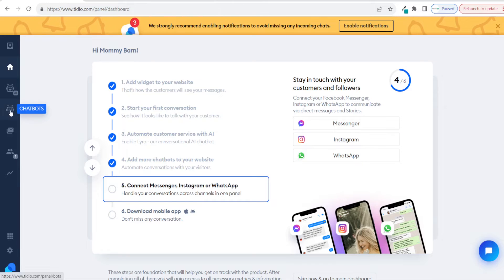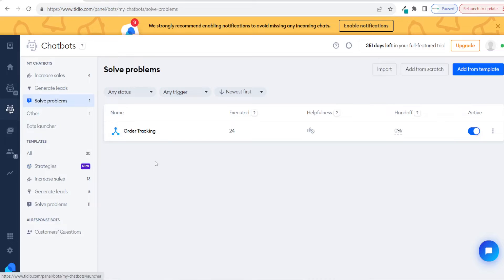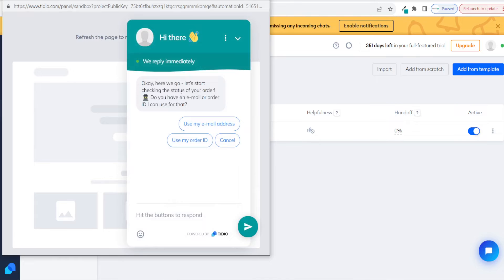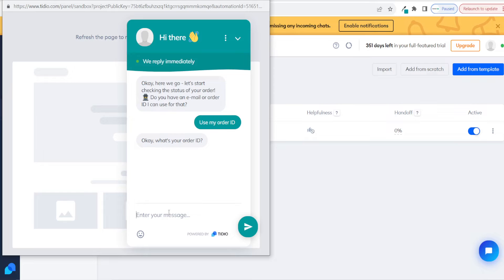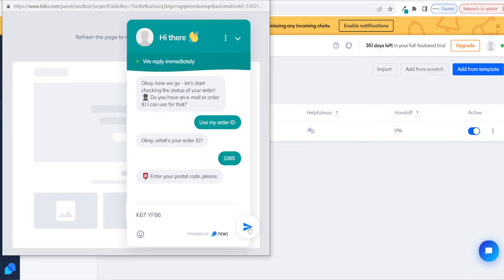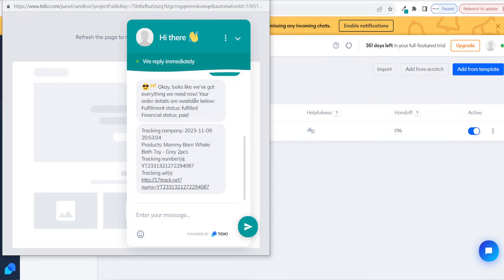So if we head back to our Tidio dashboard and click on chatbots, then click on solve problems, you will see I have an order tracking chatbot set up. If I click on the options and click on test out, somebody can enter in their email address or their order ID to get updates on the status of their order. If I click on use my order ID, it will say 'What is your order ID?' I enter an order ID and click send. Then it asks for the postcode I used with my order. After entering that, it says 'Okay, looks like we've got everything. Your order details are below — fulfillment status: fulfilled, financial status: paid.' It then tells the customer the product they ordered, and gives them the tracking number as well as the tracking URL.